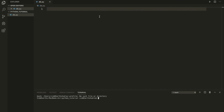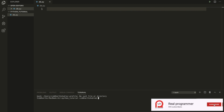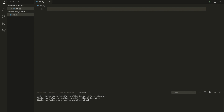Hello everyone, back again with another tutorial. In this tutorial we are going to learn about how to delete a record in Python. I'm going to go inside of the folder.